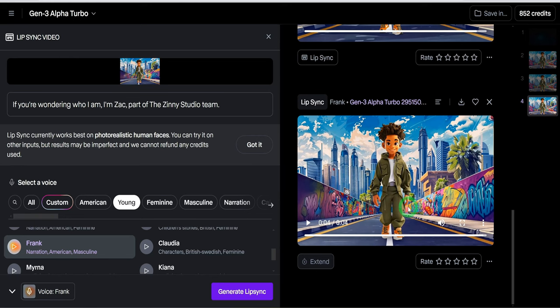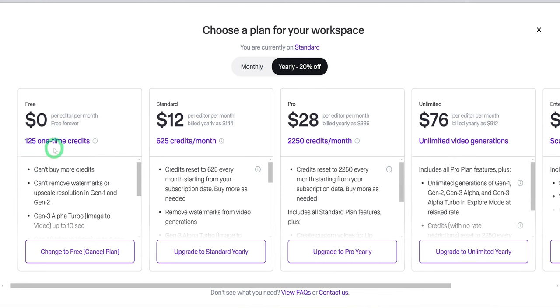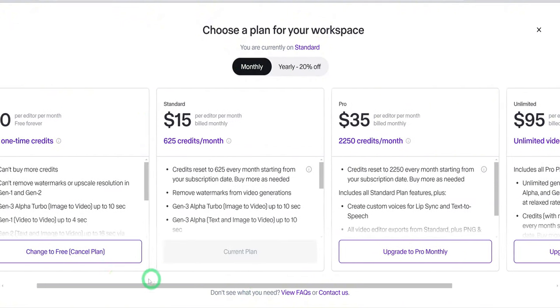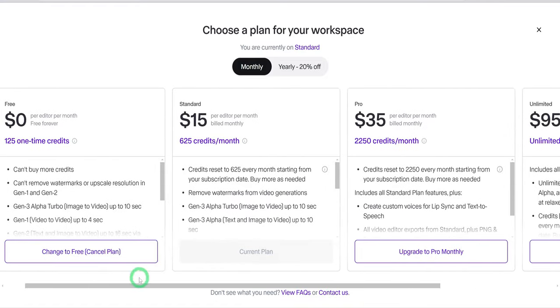In case you're wondering how much it costs to use all of this or Runway ML, generally you have a free plan that you could try out. It gives you 125 one-time credits you could use. And then it has different monthly or yearly plans which you could explore, but you can always use the free plan to get started.